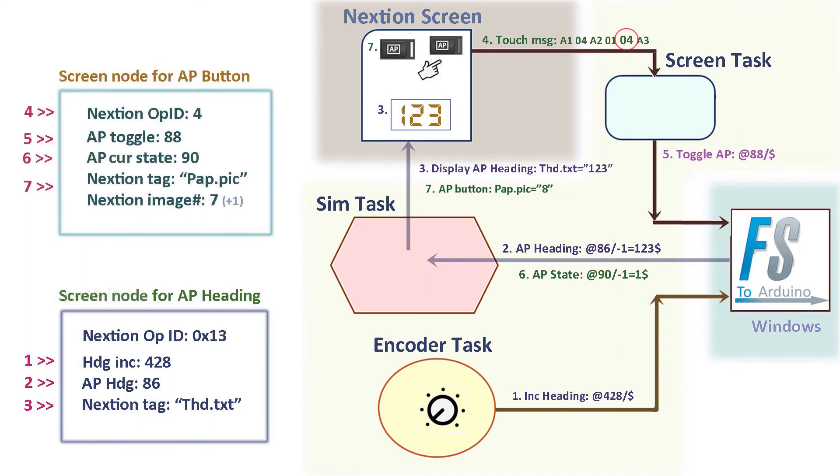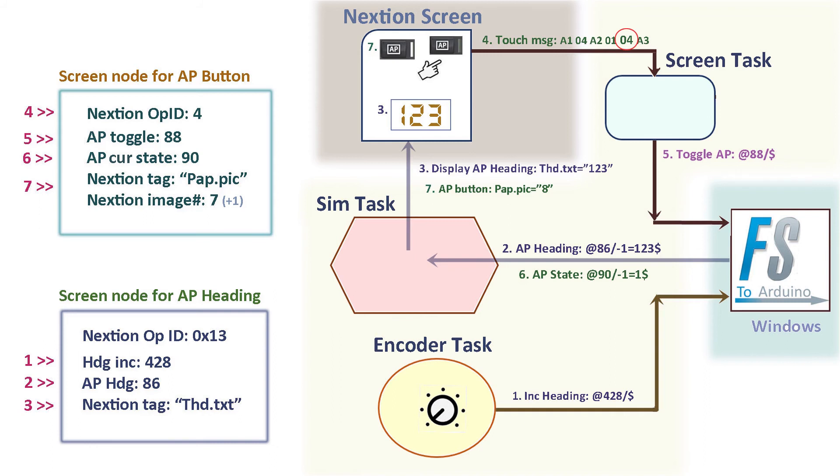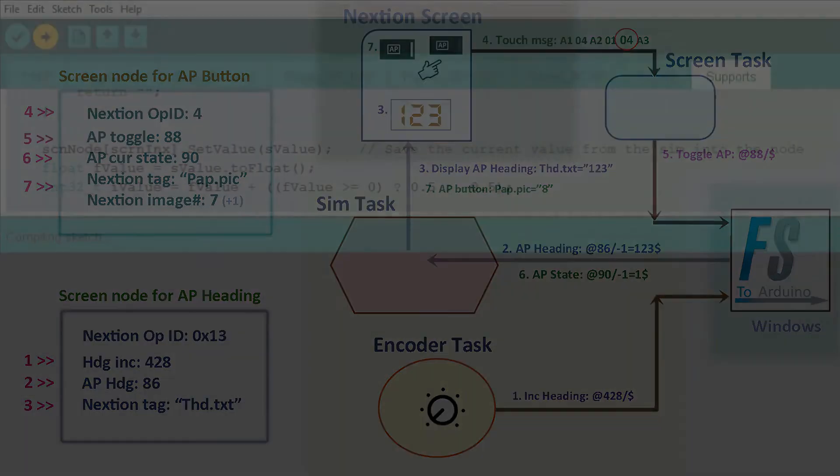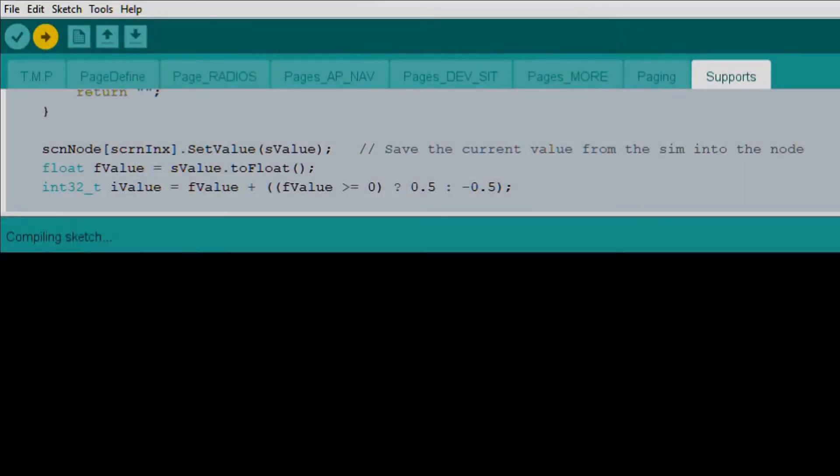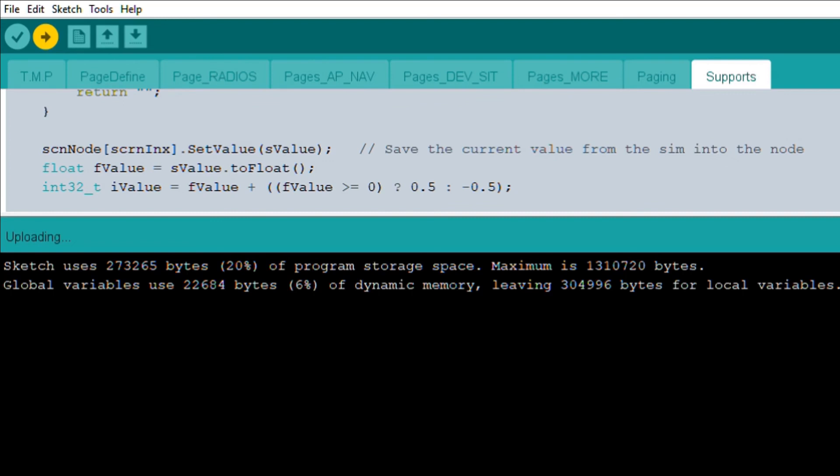One more example. With the autopilot button, the action begins when the user touches the button. The Nextion sends a predetermined message with the opcode of 04. Similar to the previous example, the change of events will then involve sending out the same event, 88, and then 90 identifies the variable for the AP button. And the PAP.pig is the Nextion label to update the AP button with image index of 8. I know there was a lot of information within a short period of time. I hope it helped to explain a little about what I believe to be the crucial part of the design.